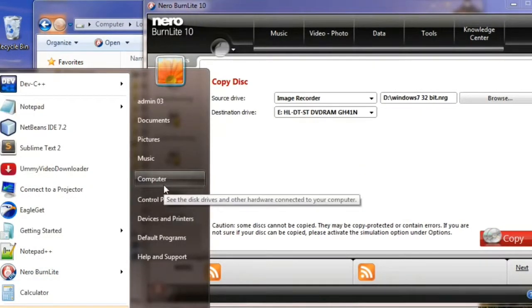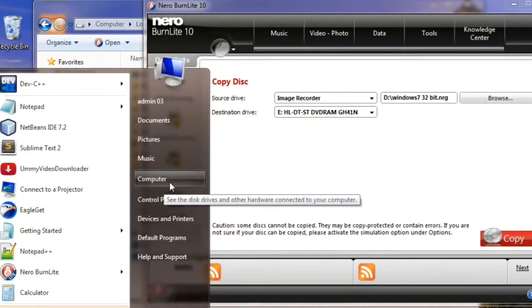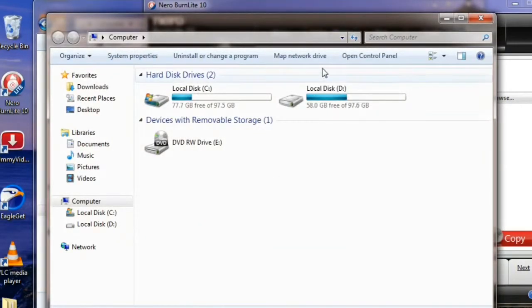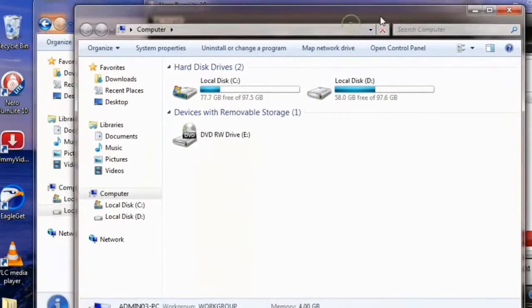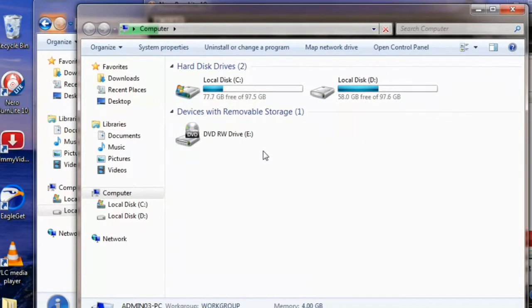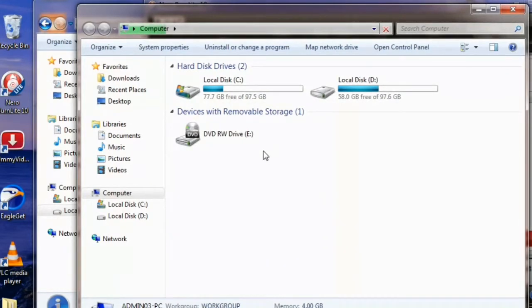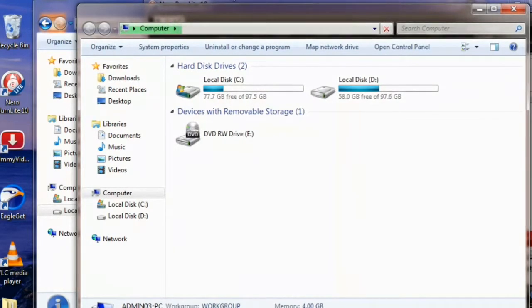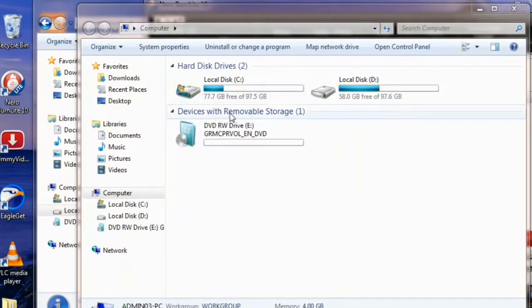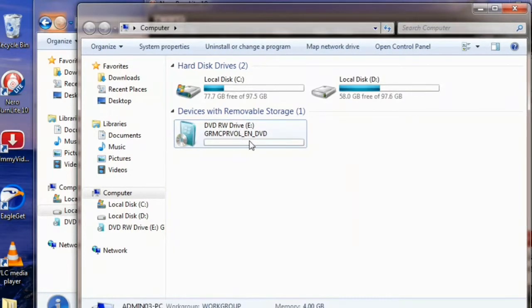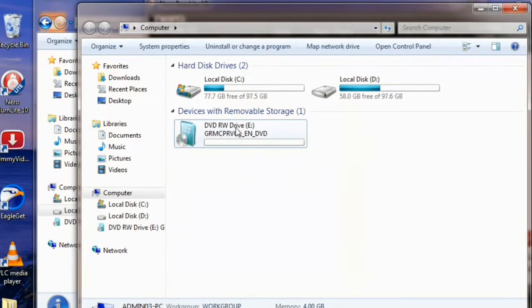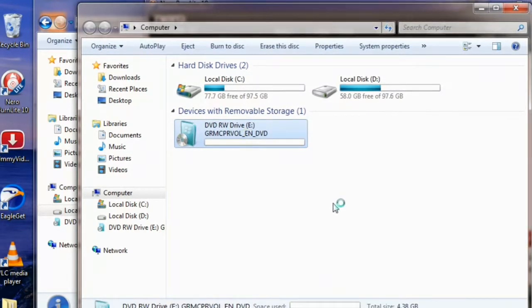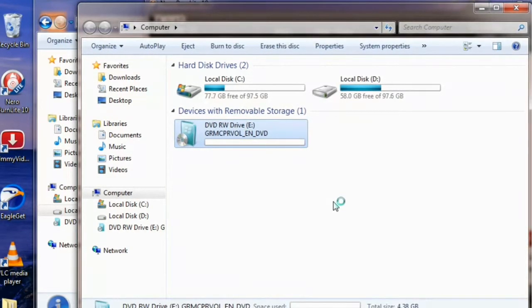We are going to open it and check whether all the files attached to bootable CD is there or not. Windows 7 files, executable files, autorun files, everything we want to check. If you double click on this, installation will automatically start.